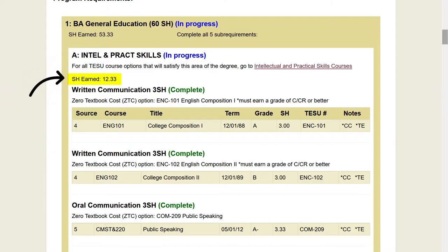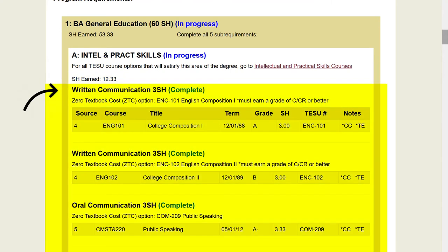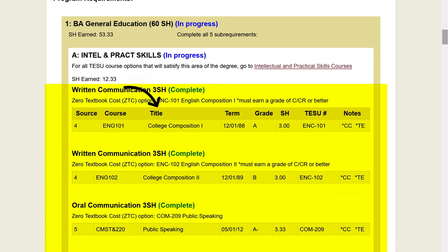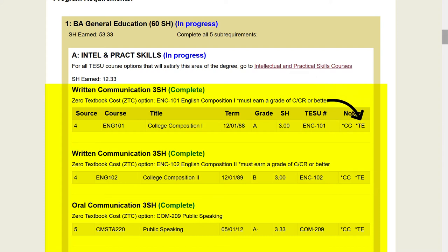Credits earned shows how many credits you have completed in each section. The courses used to complete the requirements of the section are located here. Source indicates where you earned the credit applied to this requirement. You can also see the course number and title, credits applied, grade, and course equivalency at Thomas Edison State University. CC means that it was a community college course. TE means it is a transfer equivalency, as opposed to a Thomas Edison course.